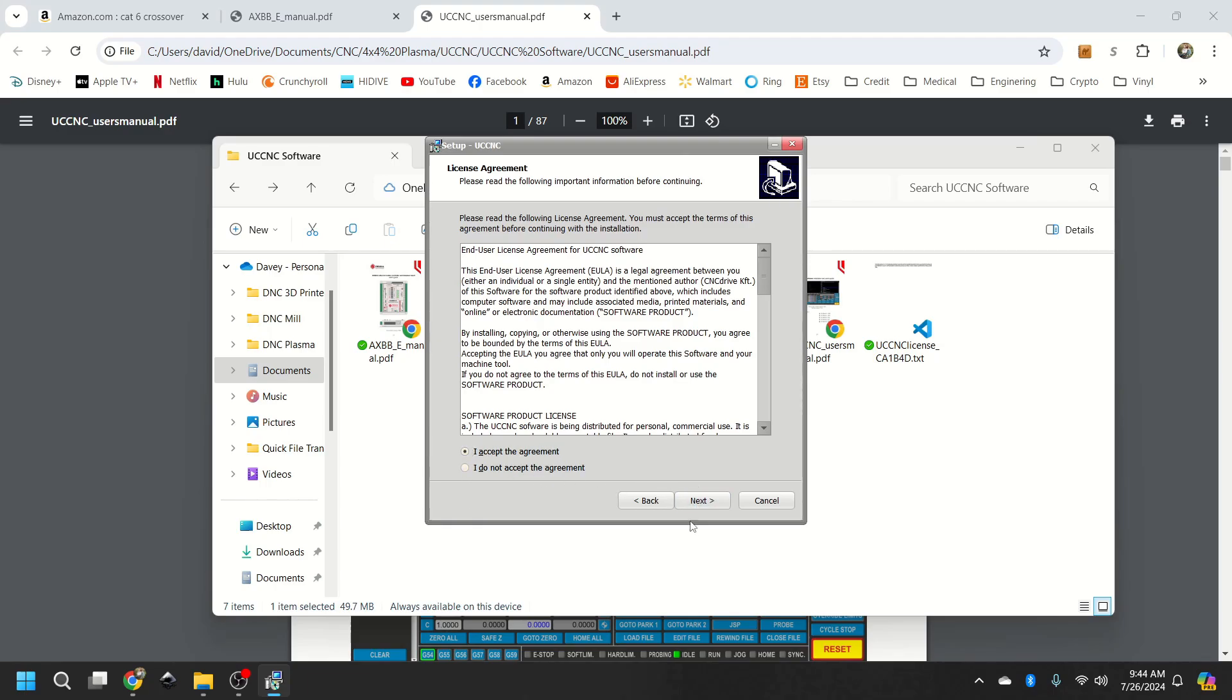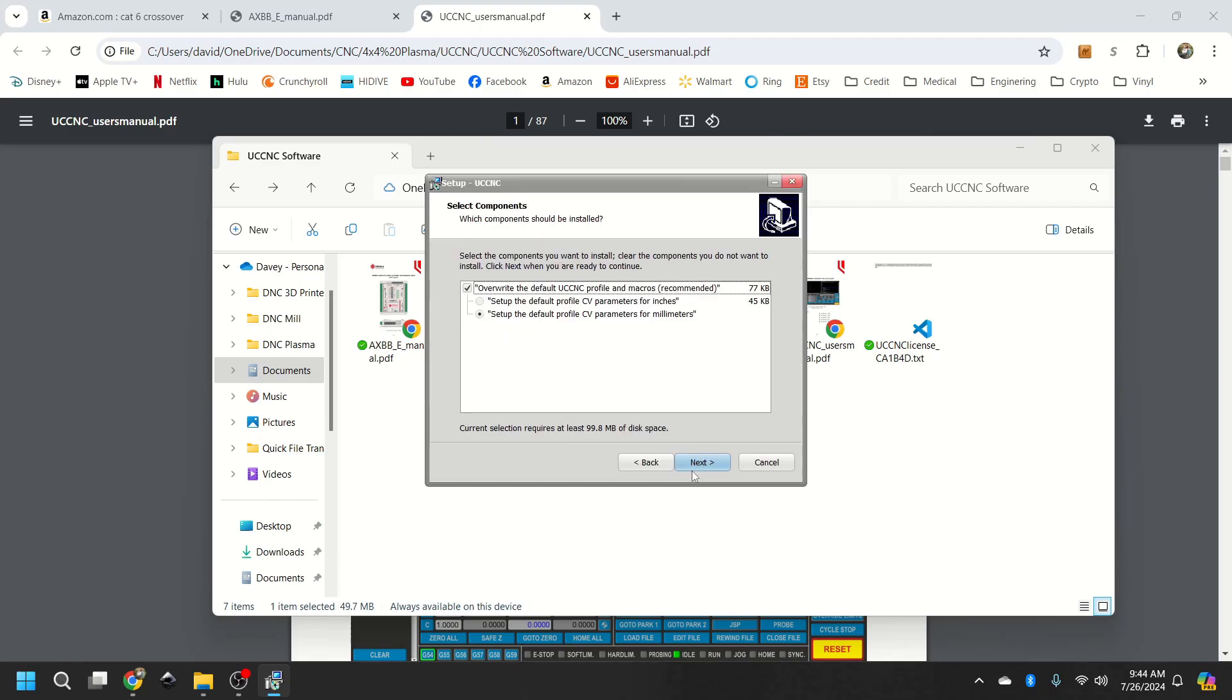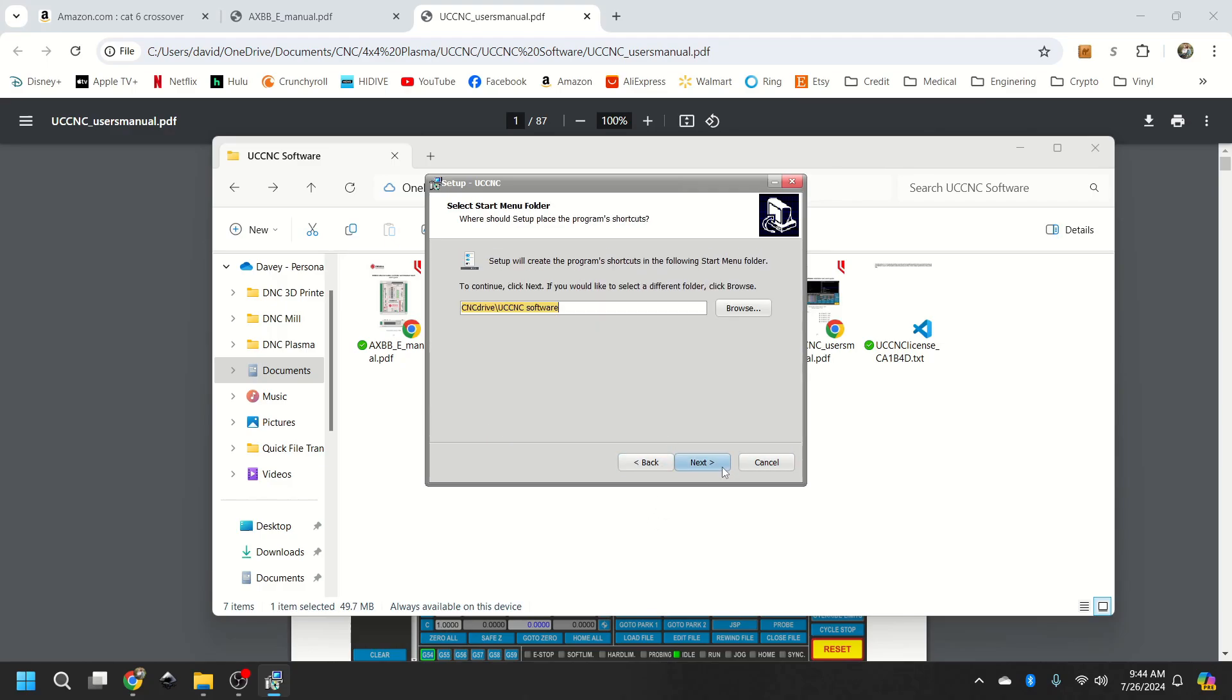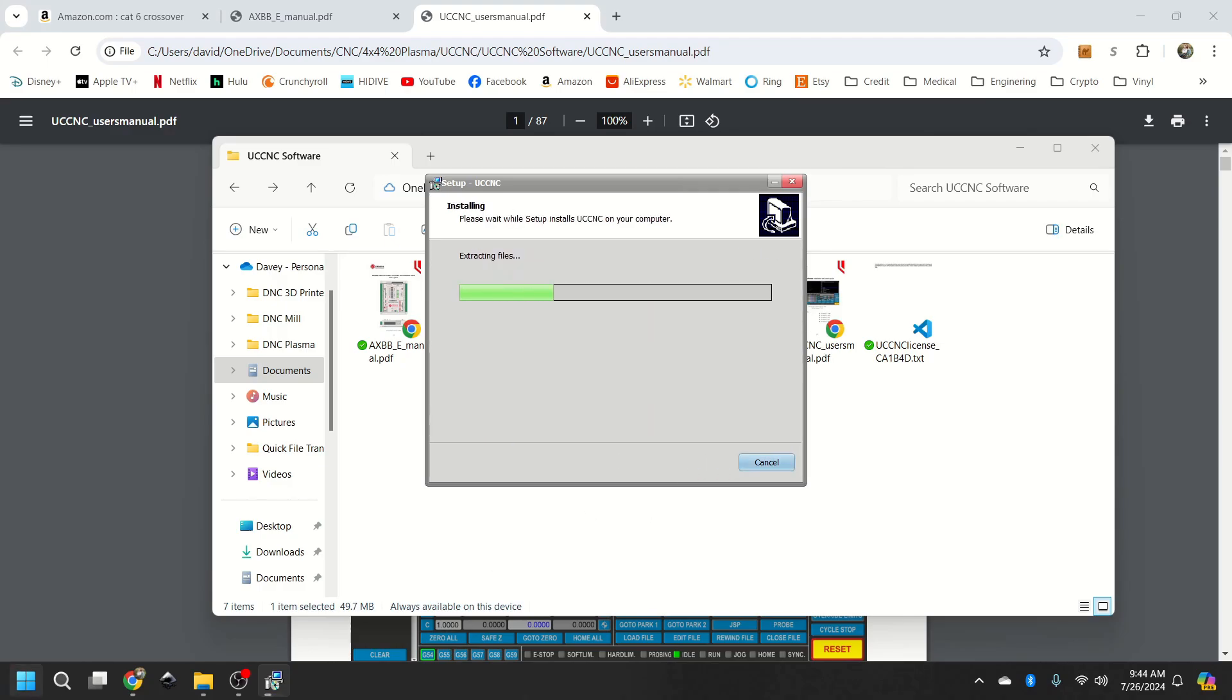Accept. Next. Next. I like millimeters. Next. Next. Install.